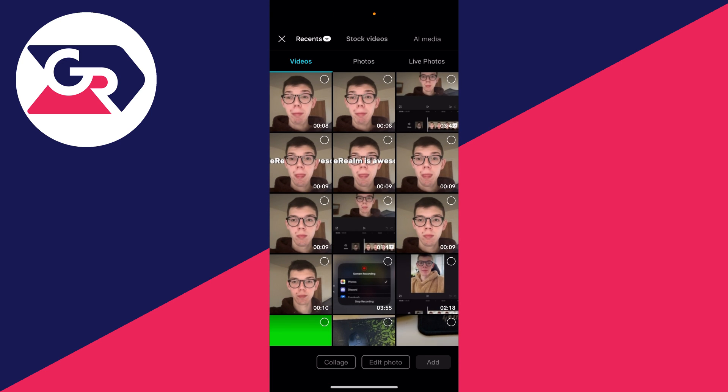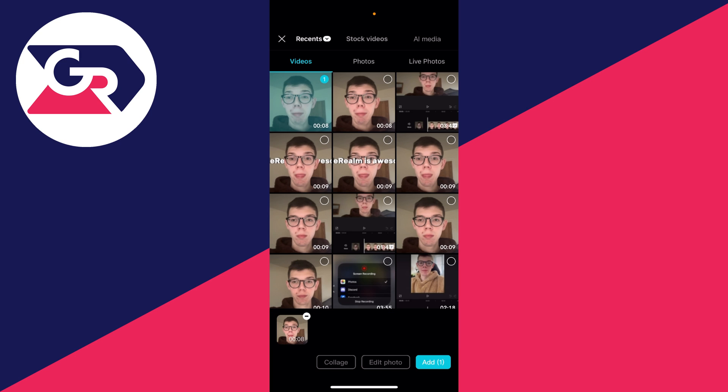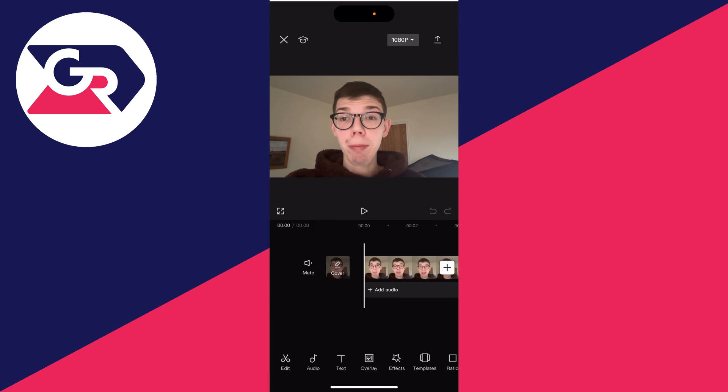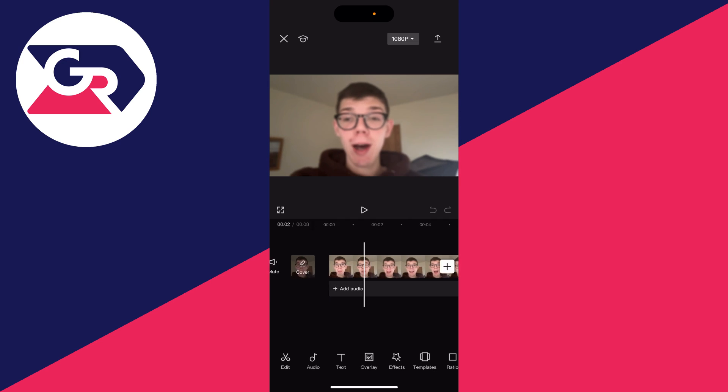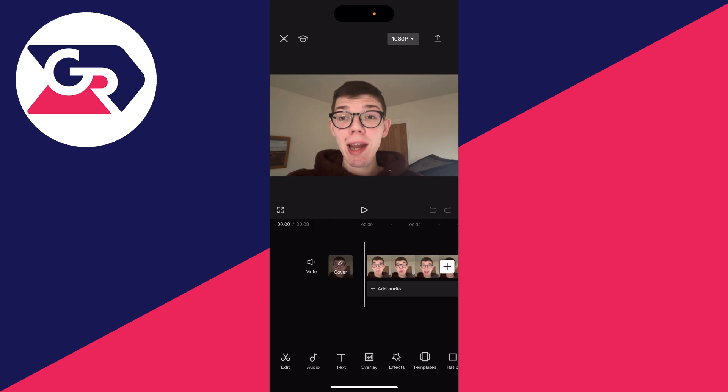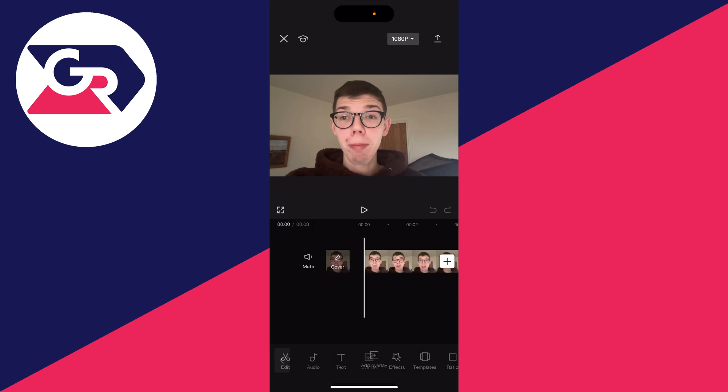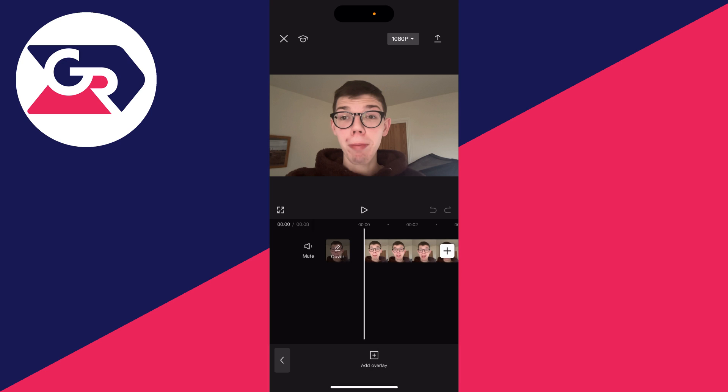Now you want to add the blurred video first, which is this first one here. Click on it in the top right and then click on add. As you can see it's blurred. Now have your cursor right at the start of the video and go to the bottom and click on overlay.